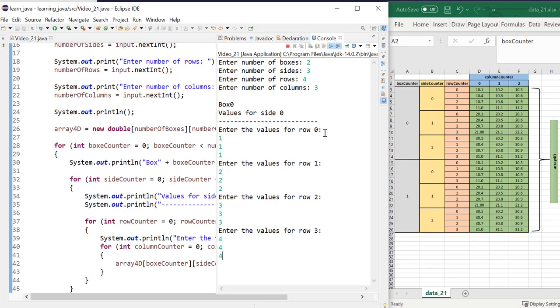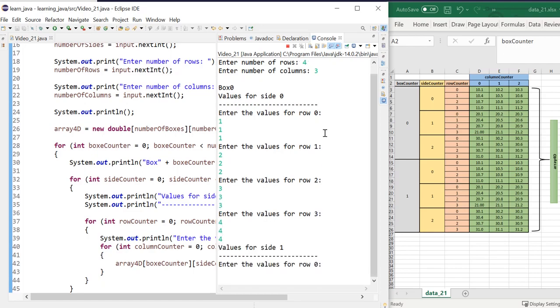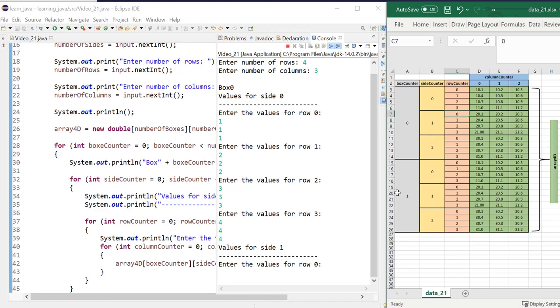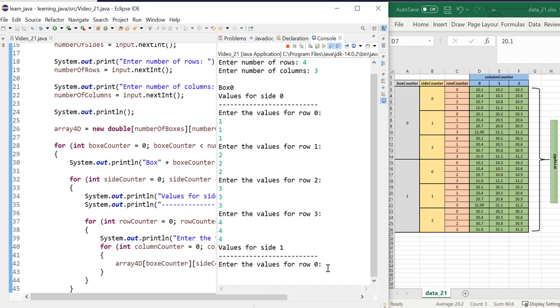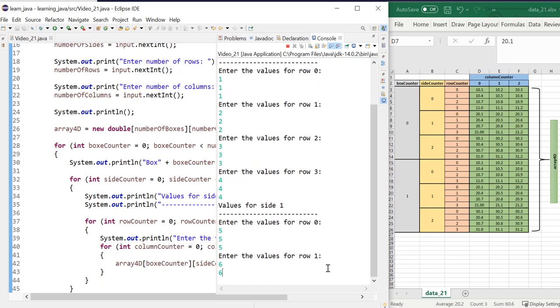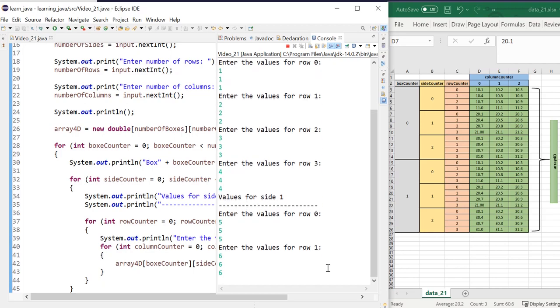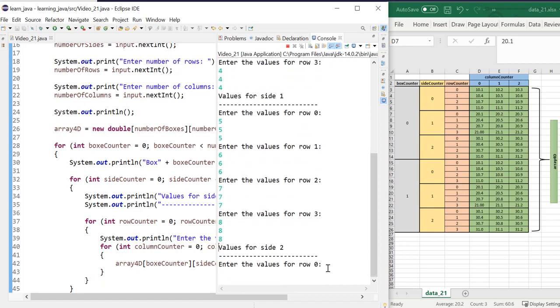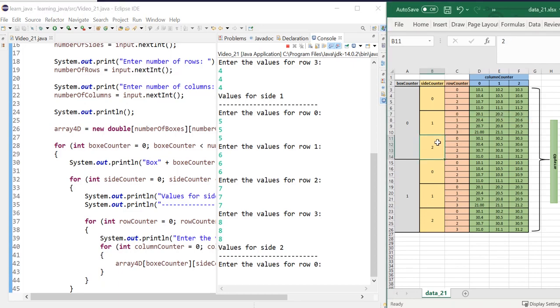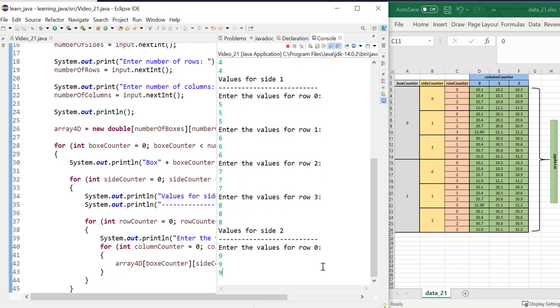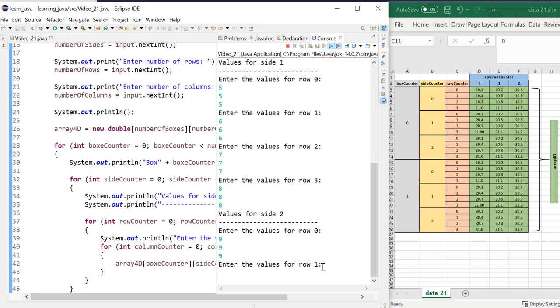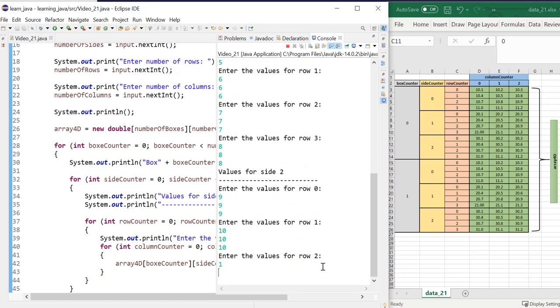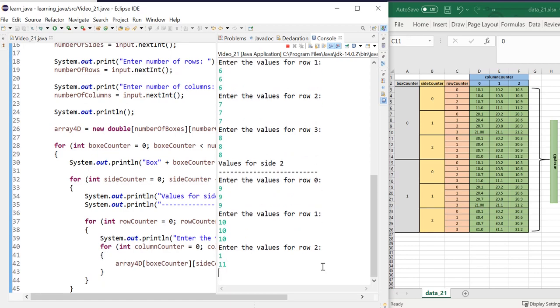Since this is a large program, we are now entering data at box zero, side one, which is the second side, and for row zero. So I'm putting something equivalent to that. So five, five, five, six, six, six, seven, seven, seven, eight, eight, eight. And now we are inside the third side for row zero. And nine, nine, nine, ten, ten, ten. That was supposed to be eleven.